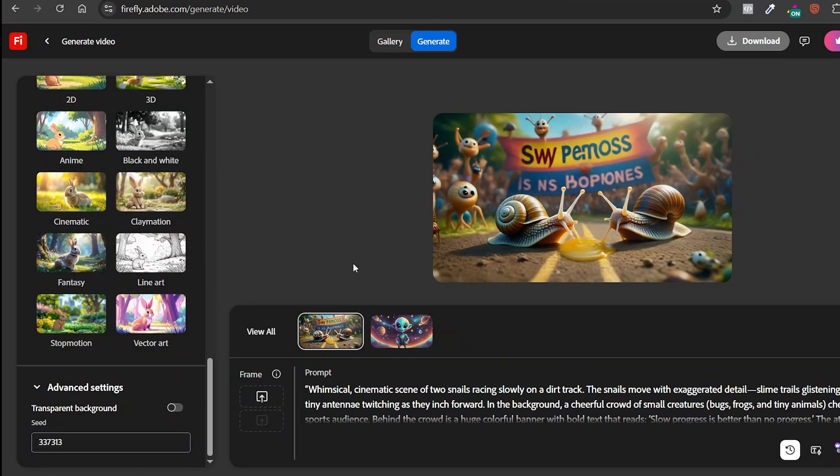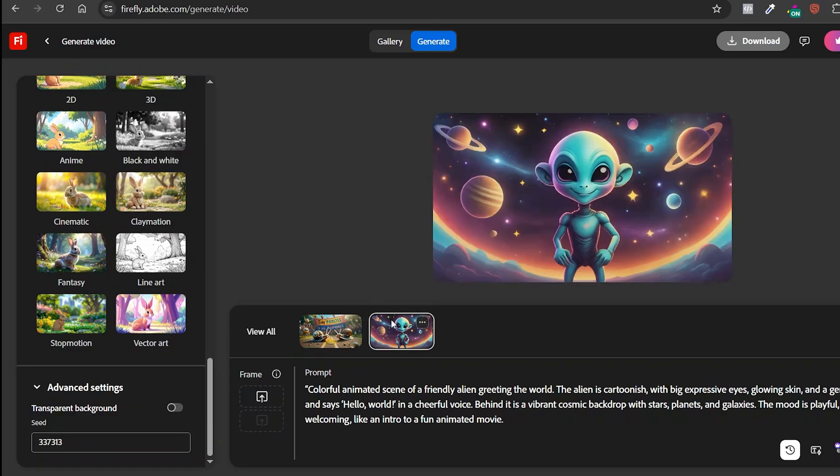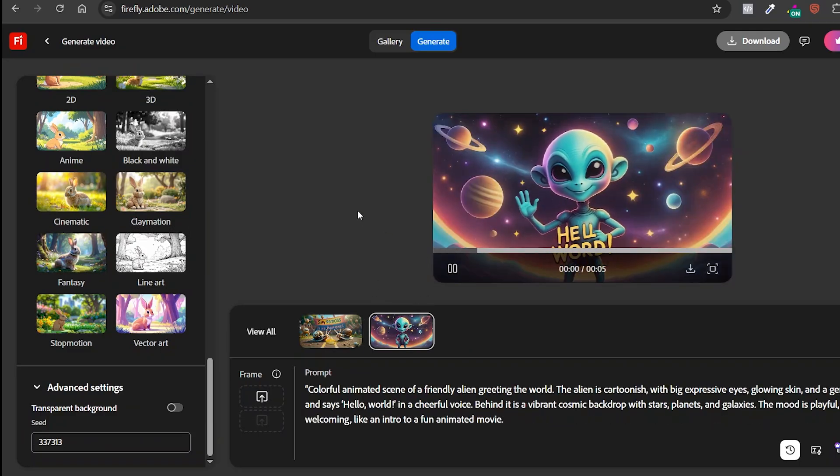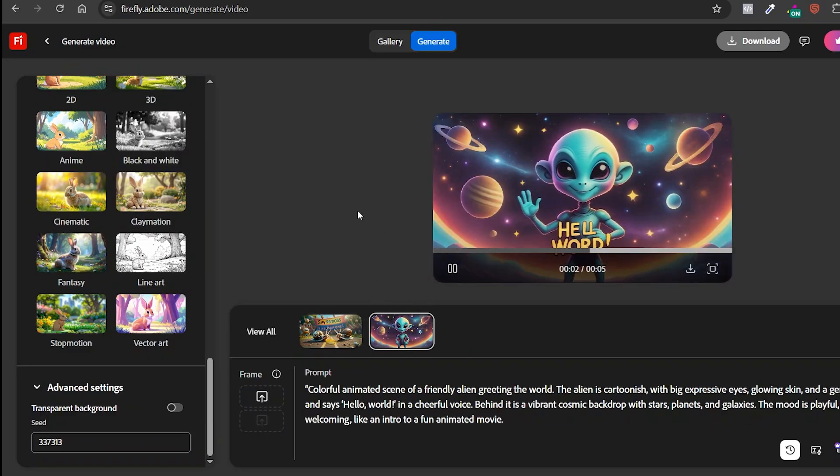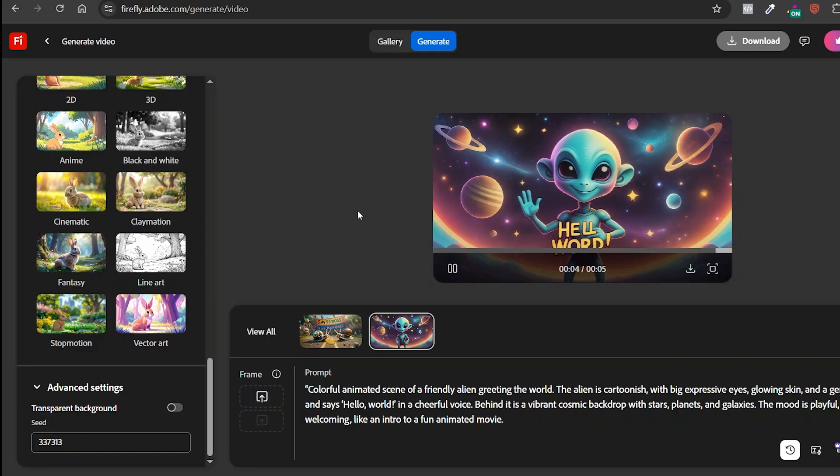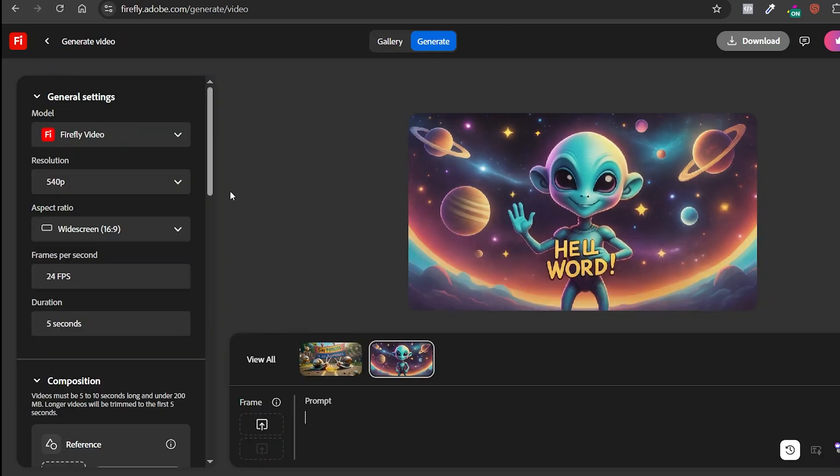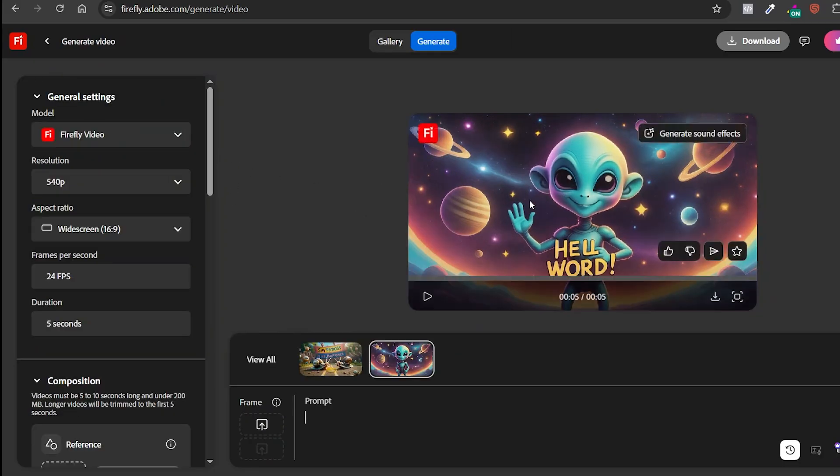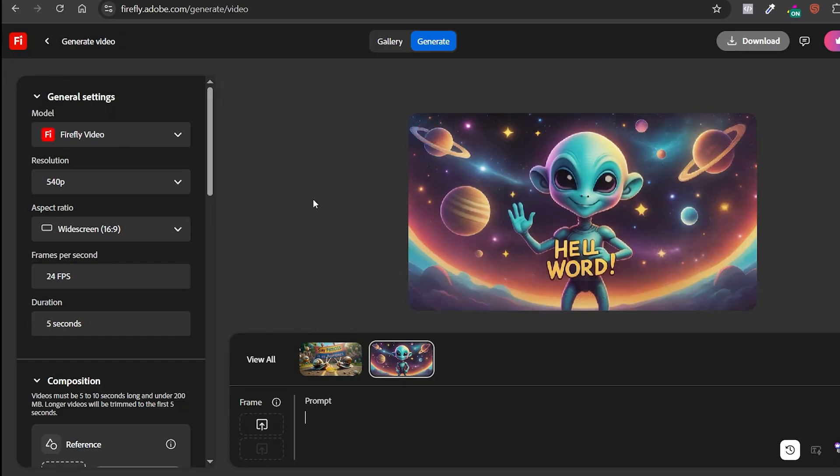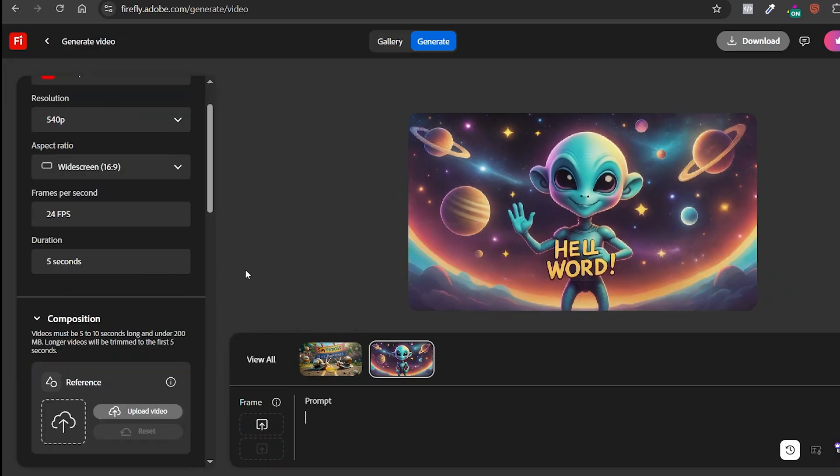But let me show you the biggest advantage of this video generator. Here are some of the videos I tested earlier. Pretty awesome, right? Now, let's go ahead and create a brand new one. Now, let me show you the biggest advantage of Adobe Firefly. Video generation takes only about 20 to 25 seconds, which is absolutely insane.